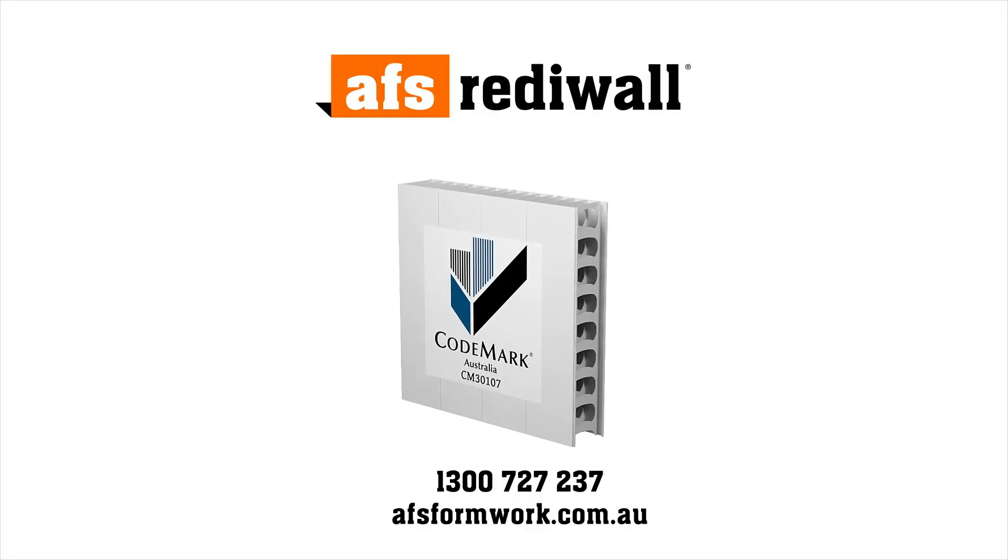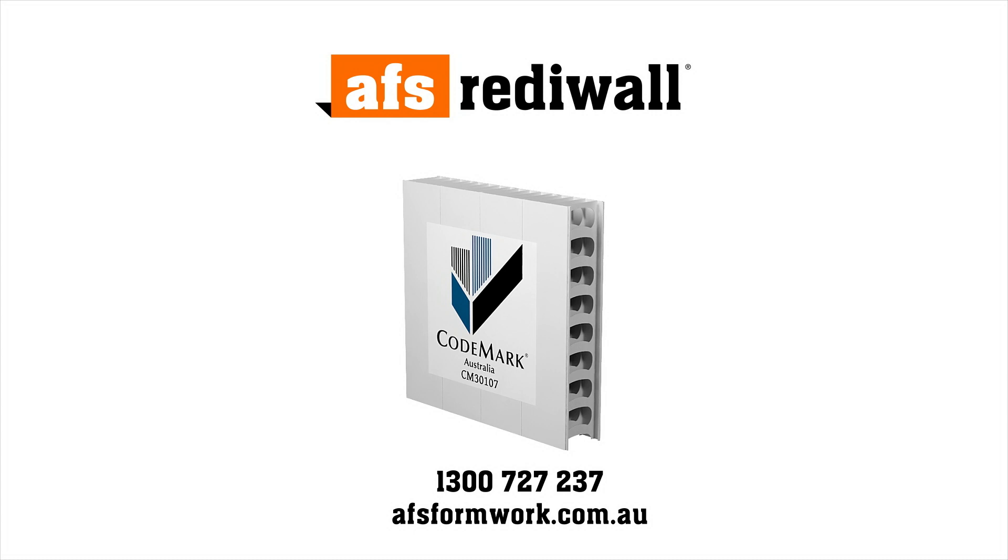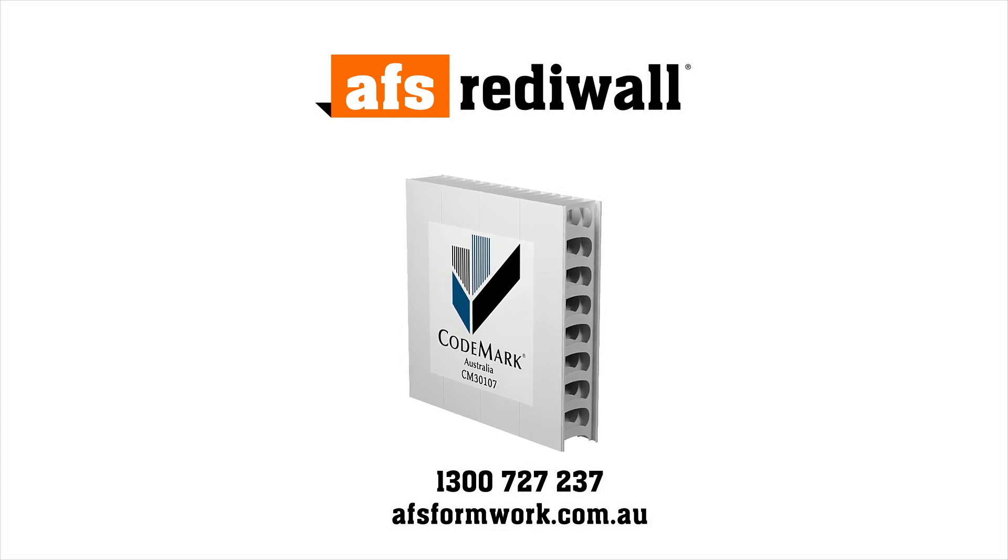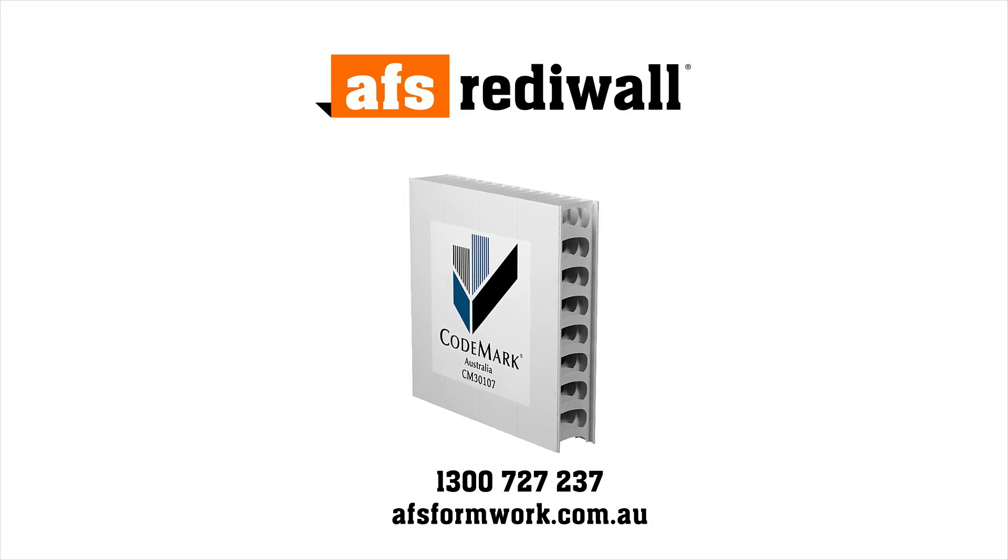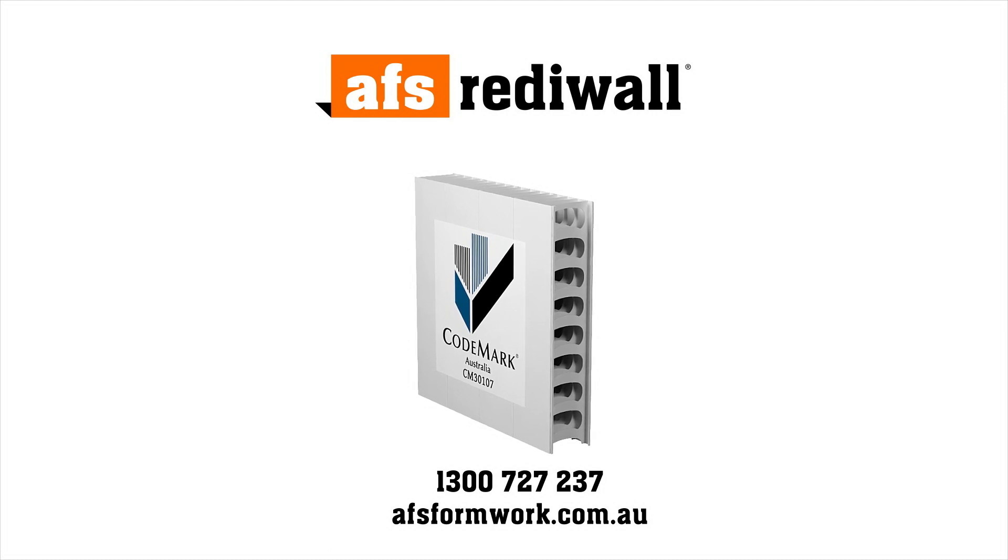For more detailed information on how Readywall can benefit your next project, call AFS today on 1300 727 237 or visit afsformwork.com.au